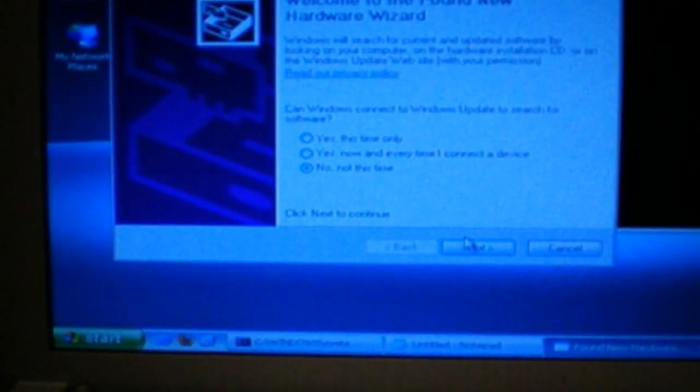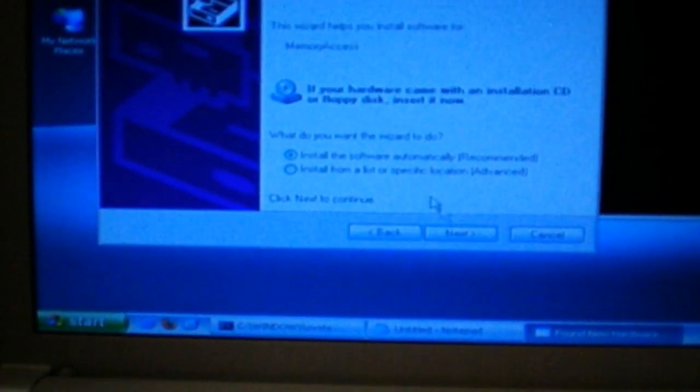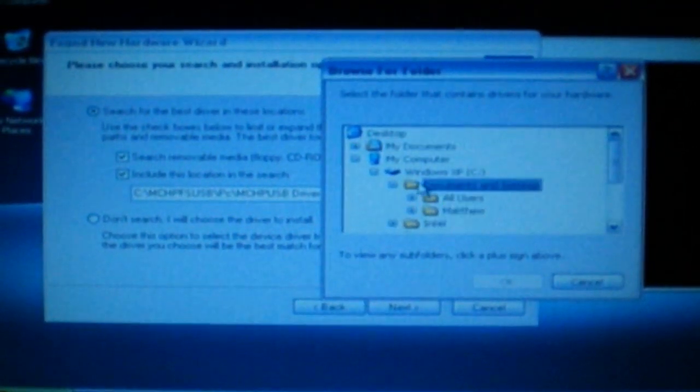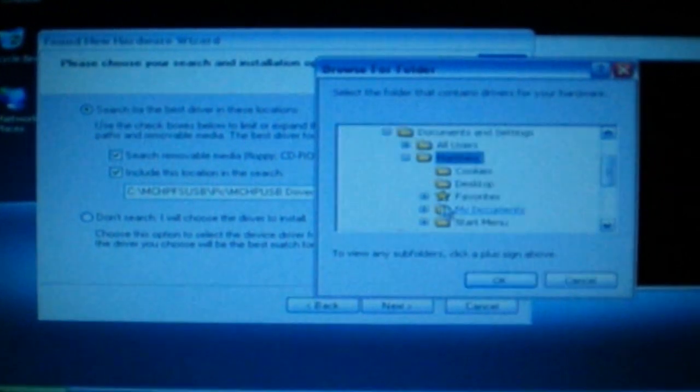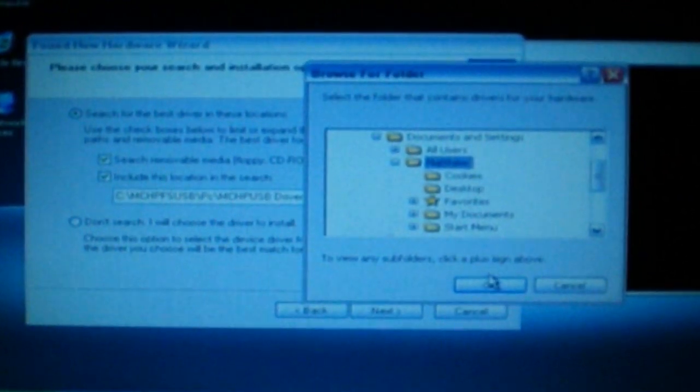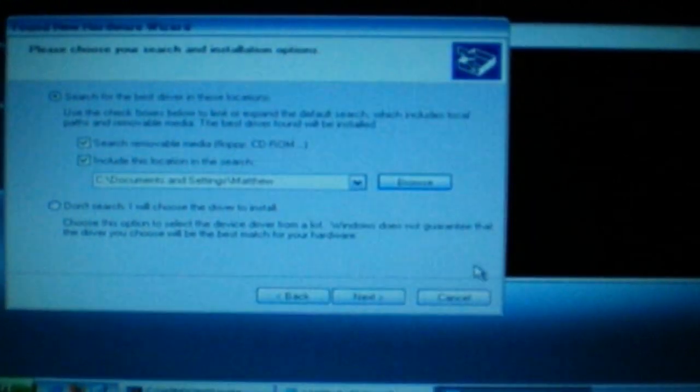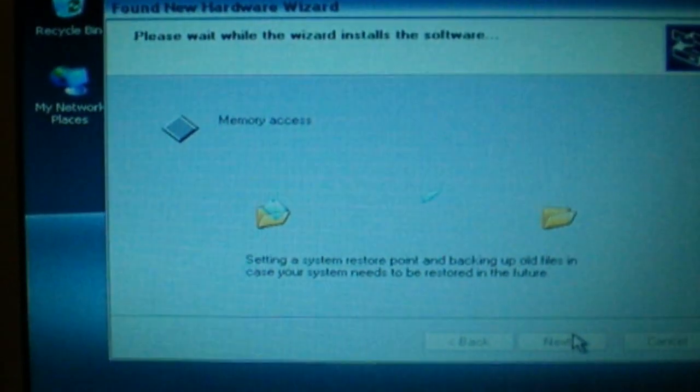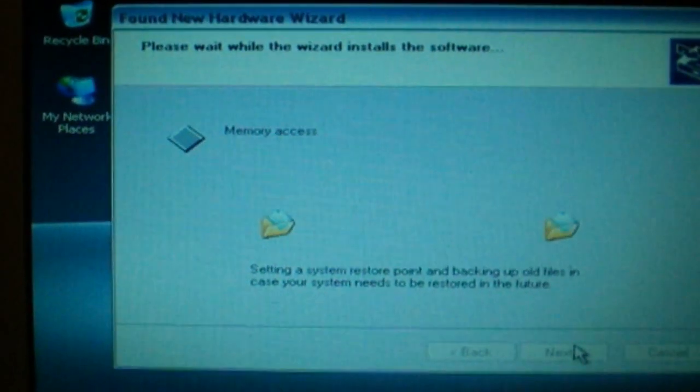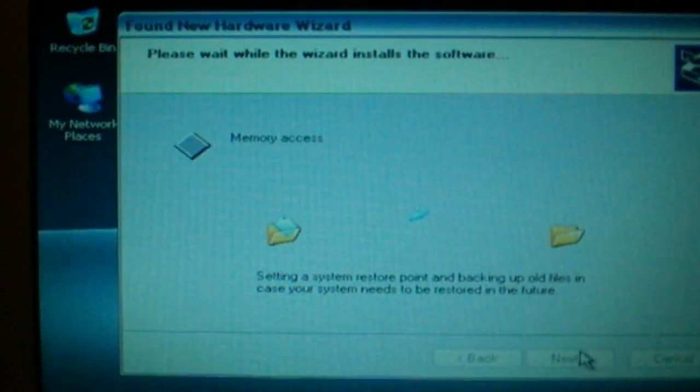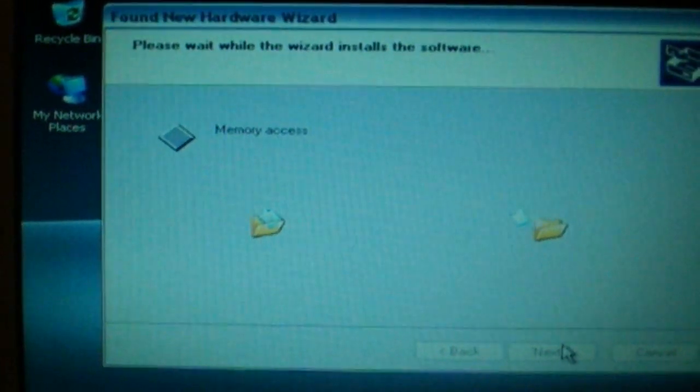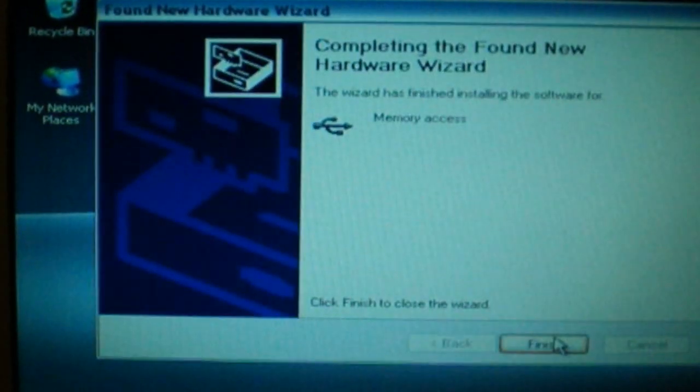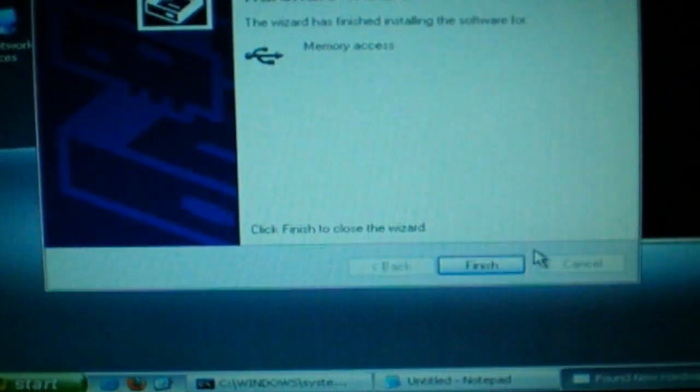What you want to do is you want to click not at this time. Then you want to install from a specific location. Then you want to go to your C drive, my computer, C drive, document settings. Then where you have NAND Pro installed. Hit next. Finish.